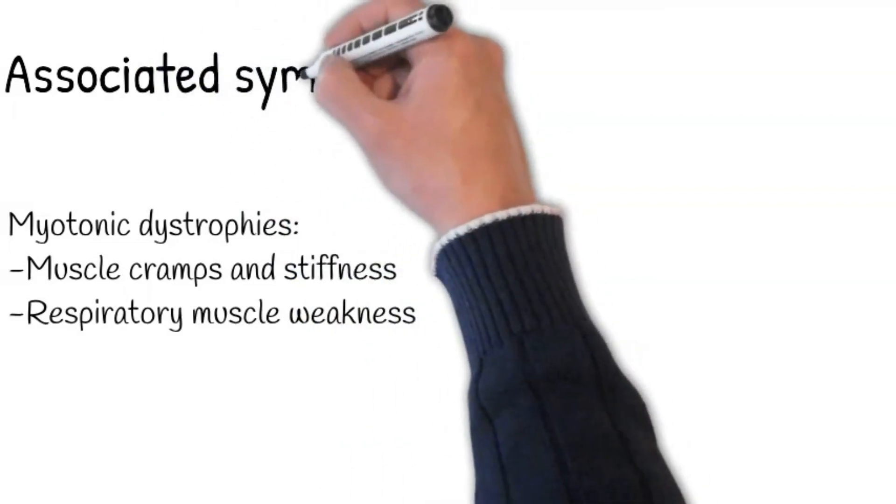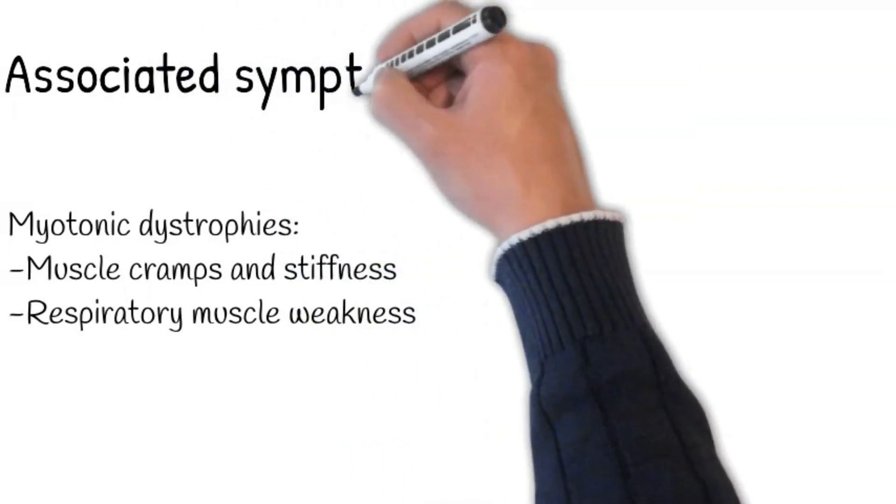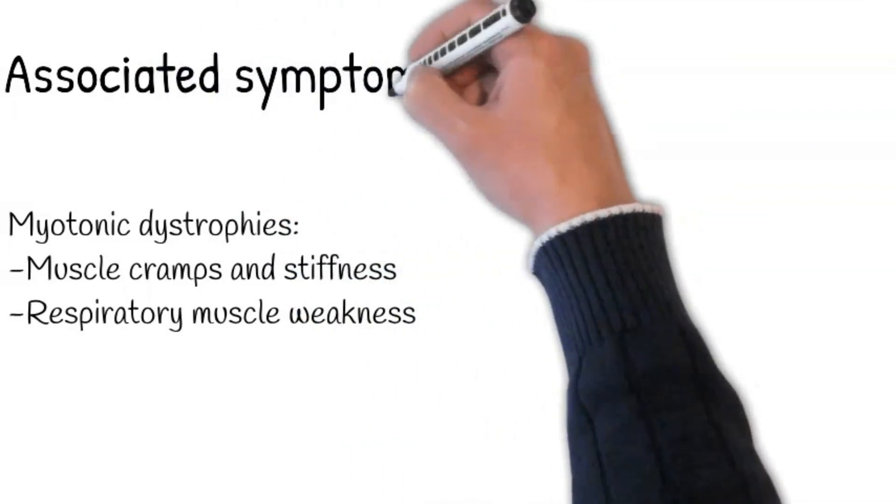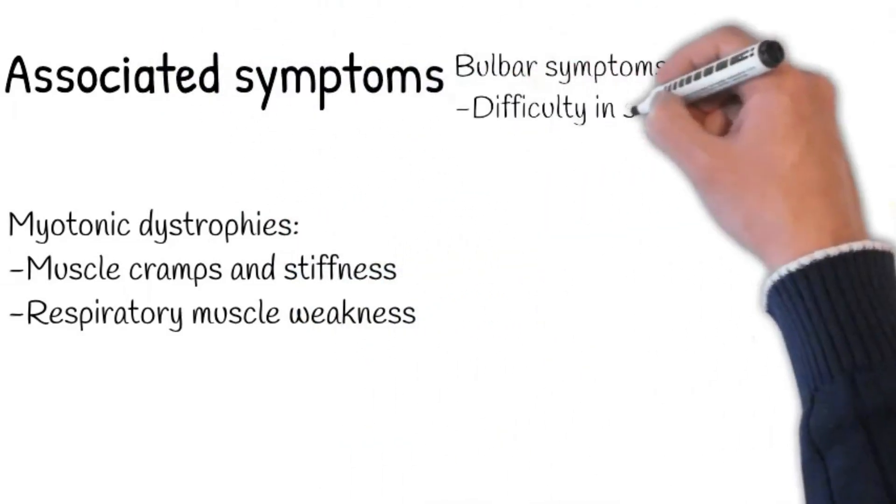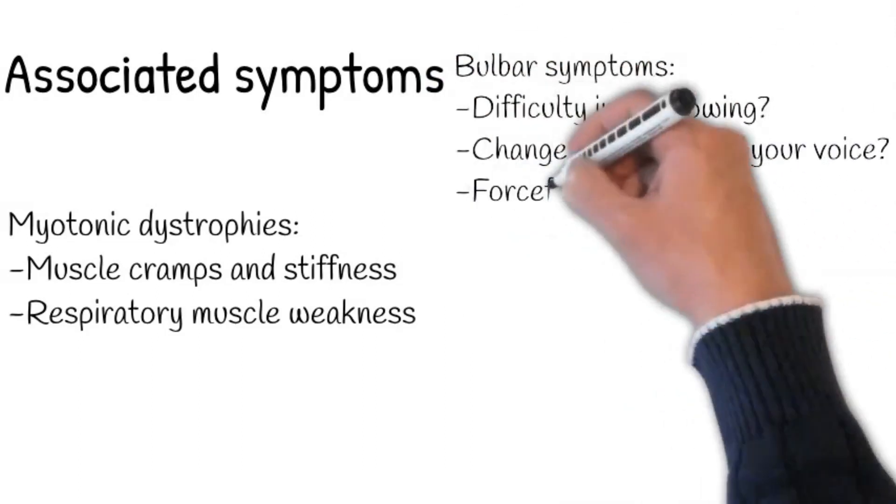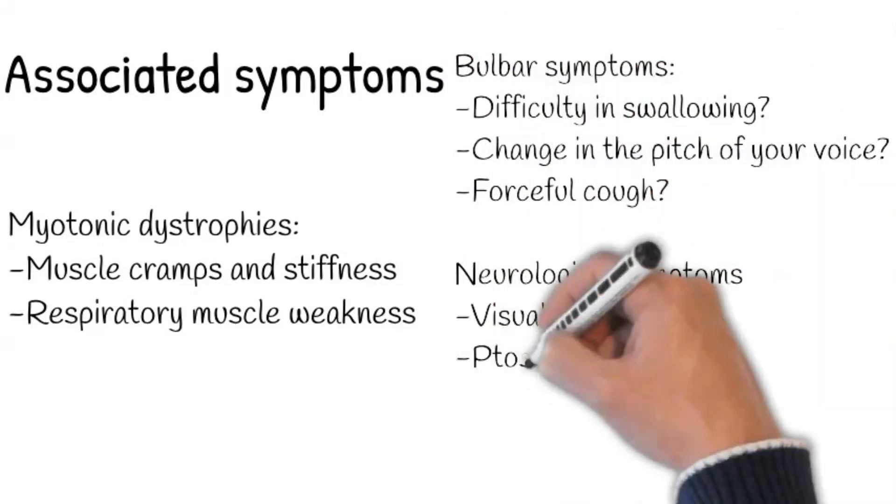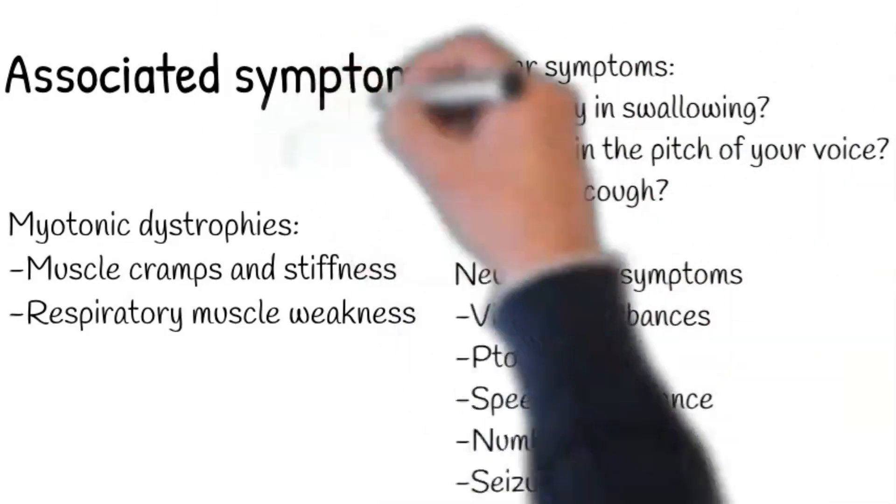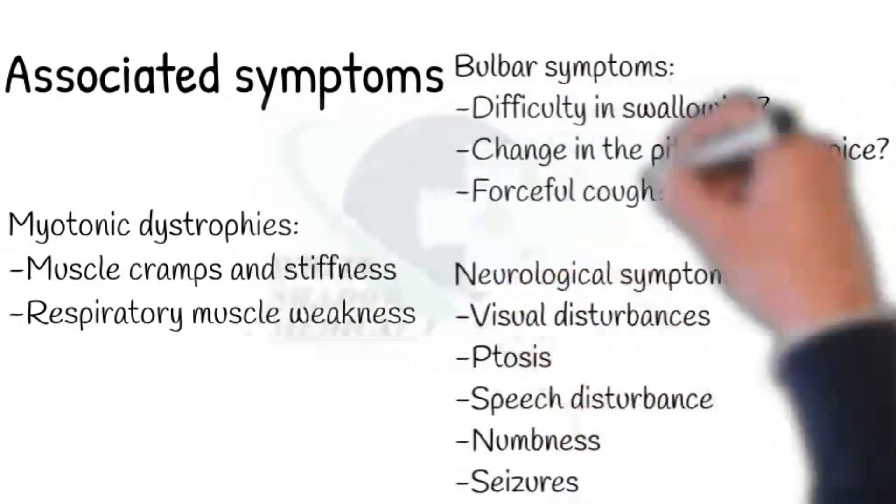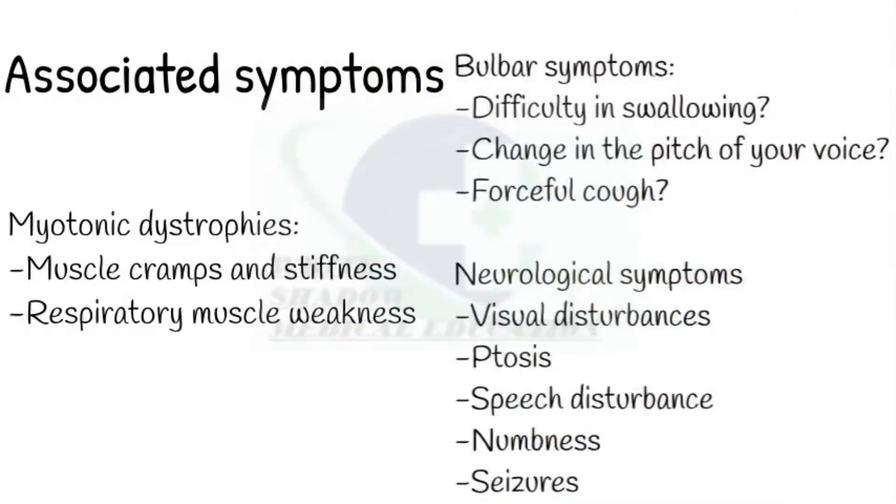Regarding neurological symptoms, ask about visual disturbances, ptosis, speech disturbance, numbness, and seizures.